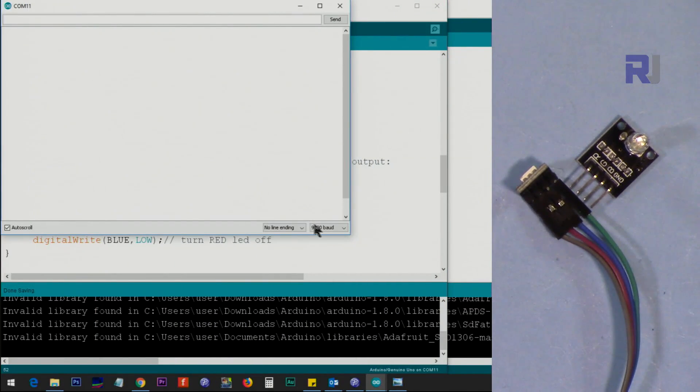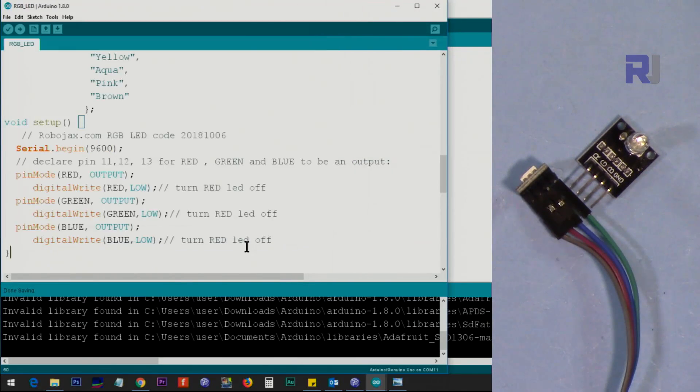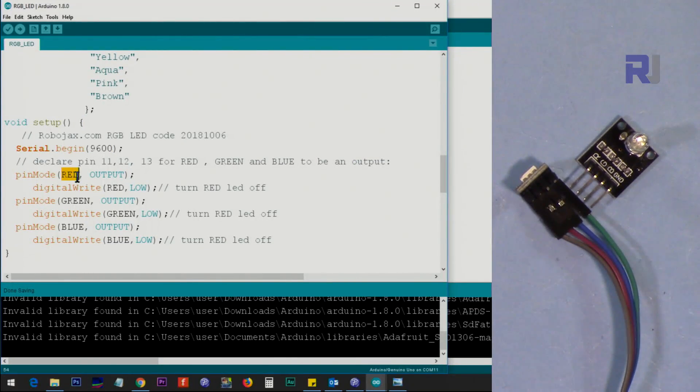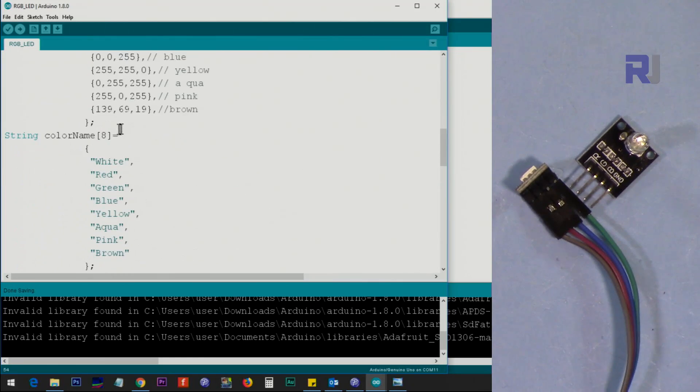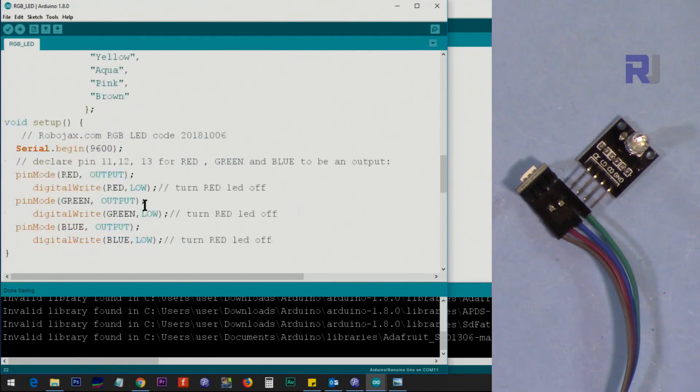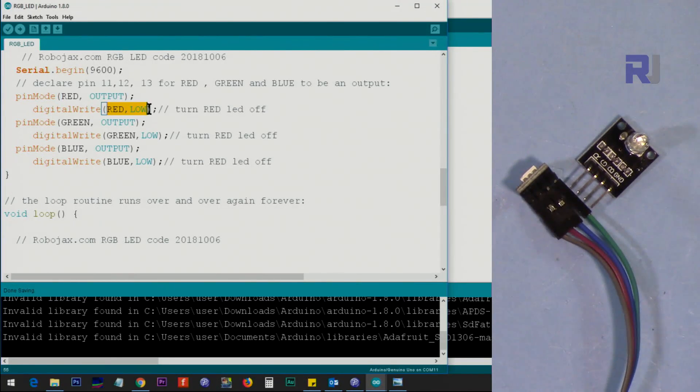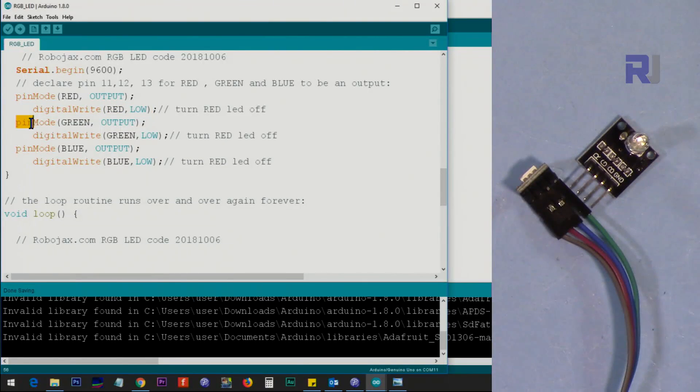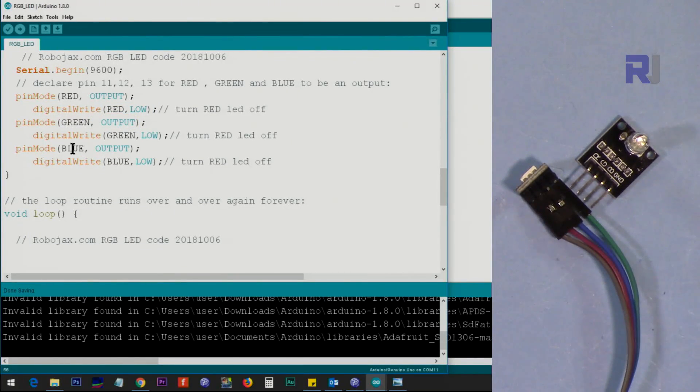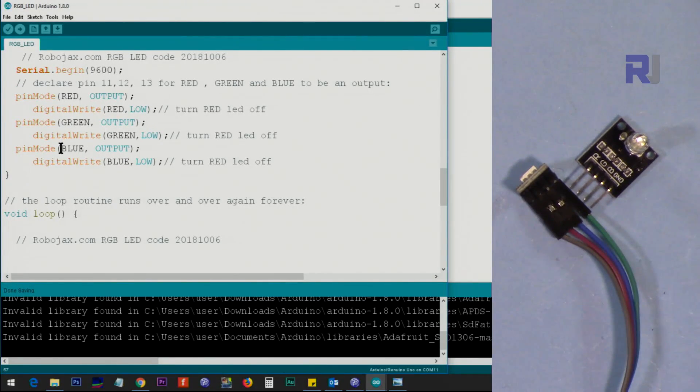Make sure that this 9600 baud is selected accordingly so you can see it. After that, we set the red—red is defined here as for example 13—and all those values, this is just a number and we set it as output. And then we set it as low so the LED is off. And then we set the green pin as an output, blue pin as an output, and also set them as low.